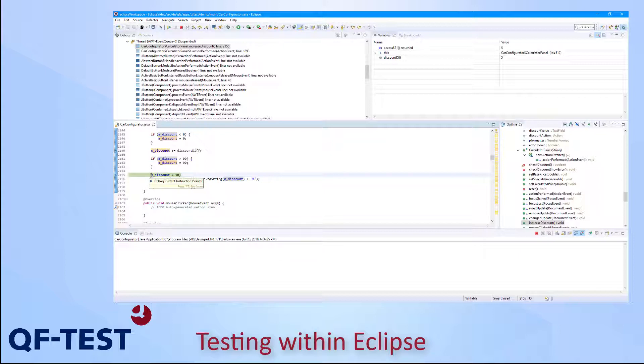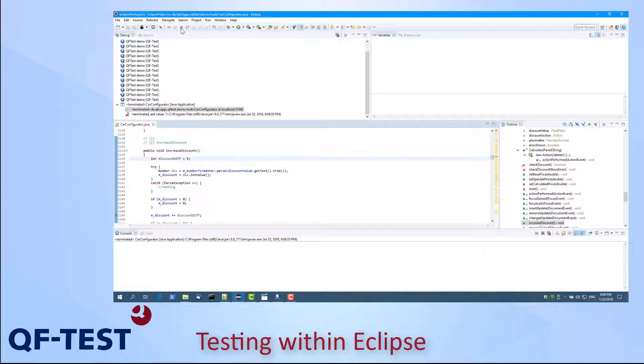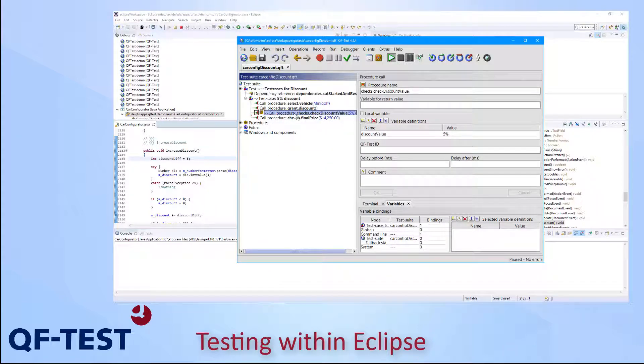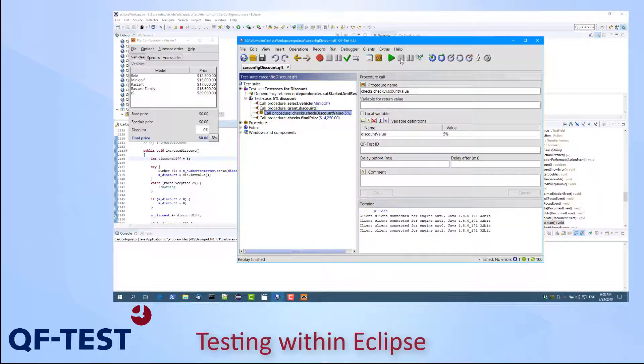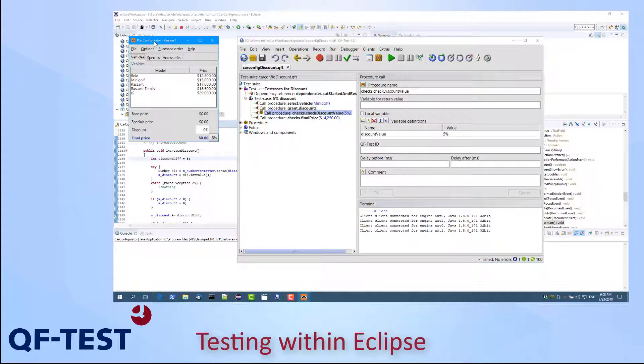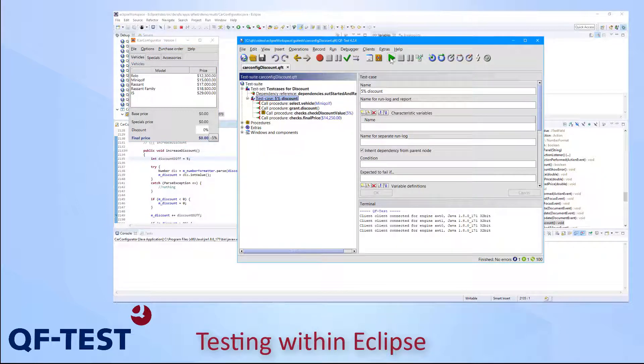So let's fix this in the source code. I set this to comment. I save the modification and then let me stop the execution now because we have recently found the error. And then let's restart the debug configuration of QF-Test once again. Let's also stop the execution in QF-Test. And now we see QF-Test is already running. QF-Test will be reused. The Car Config application has been launched with the fixed version now.